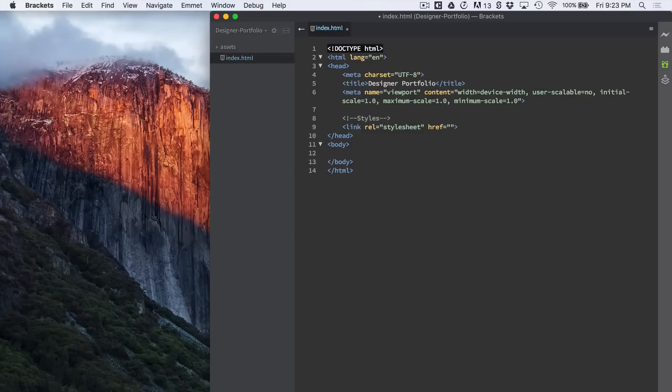And for now let's just type in h1 tab and hello. Save that.